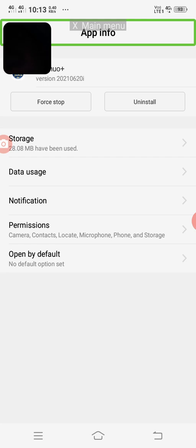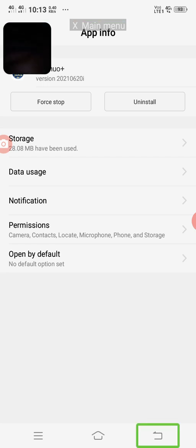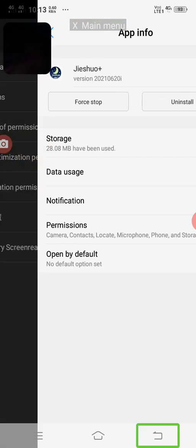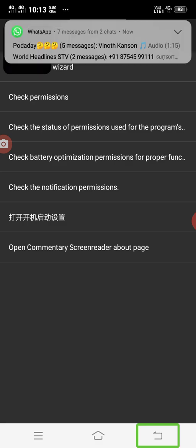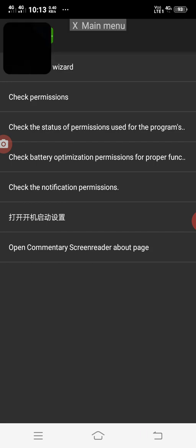So we can click on the app info, and then we can click on the permission. We can click on the Android version 8. That's why you can click on the different settings, but you can see the permission in all the other places. If you can see the information in the comments, we can click on the information.